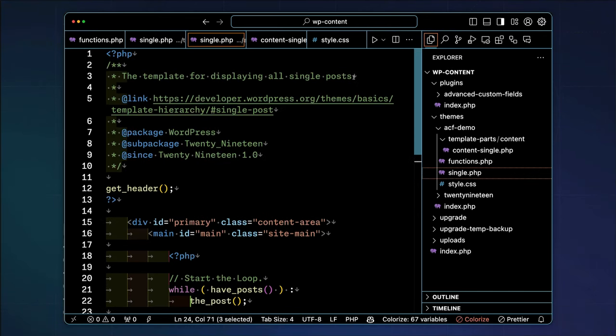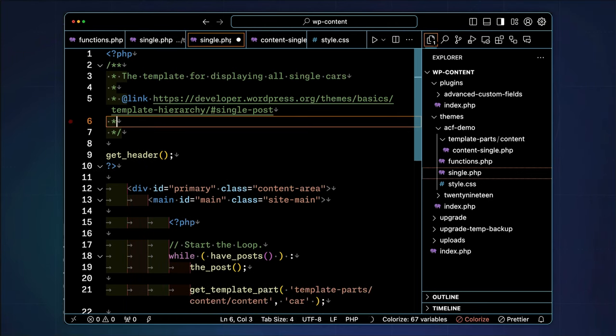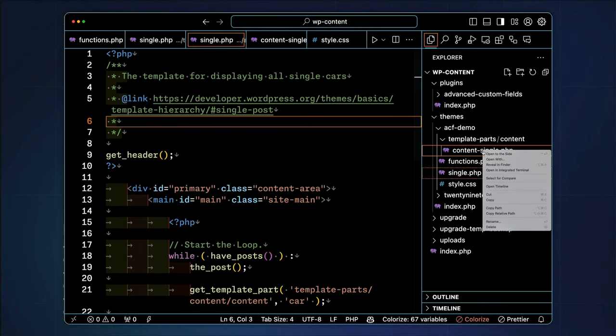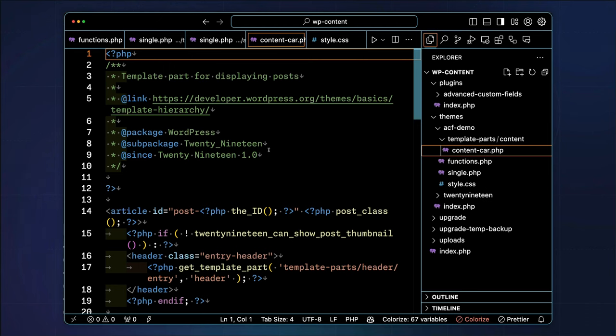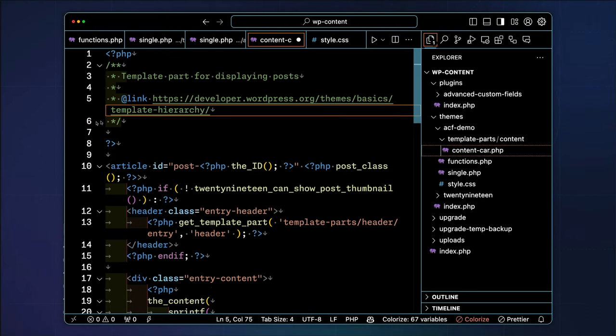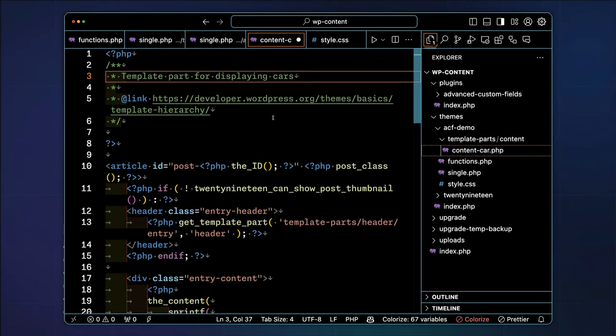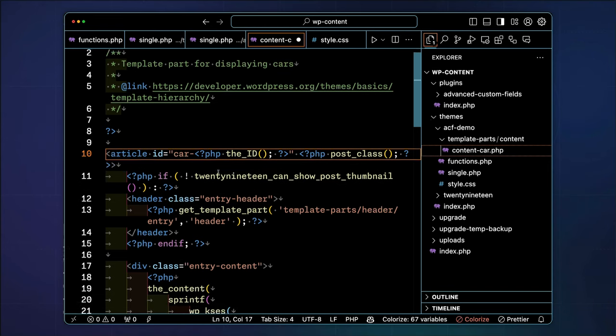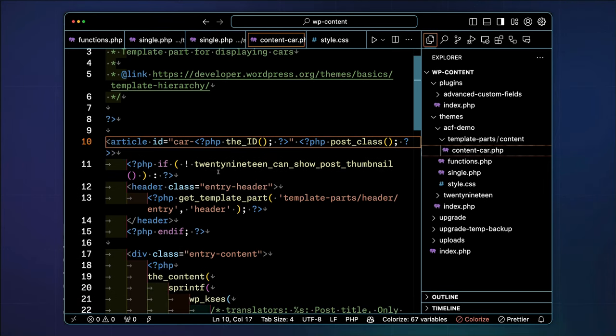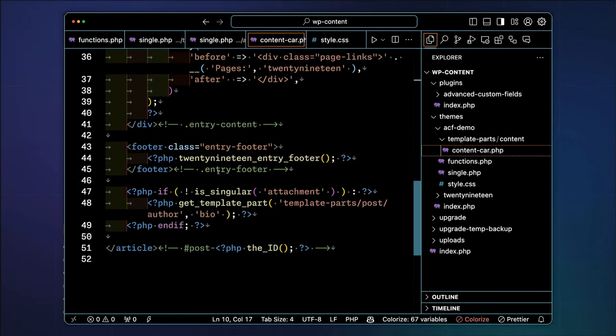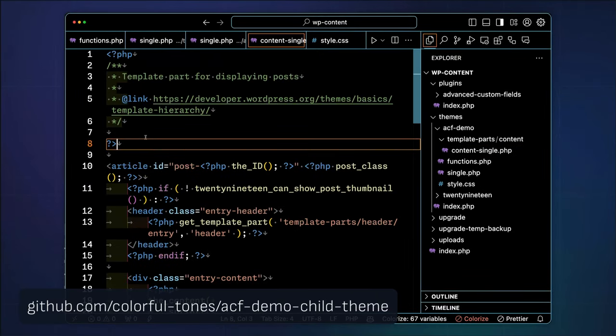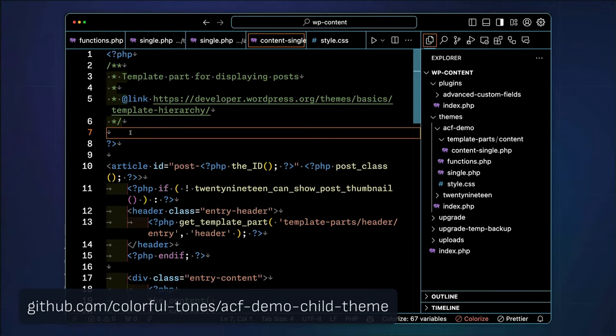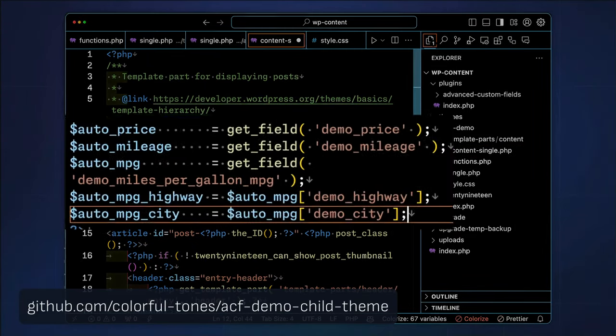We'll remove some of the unnecessary logic from the single.php file while we're at it. In the content-car.php file, we'll reference the values for our fields. To further refine the presentation, you can use any type of HTML markup and CSS styling. Be sure to check out the final code base on GitHub and experiment by adding or removing your own ACF field types.